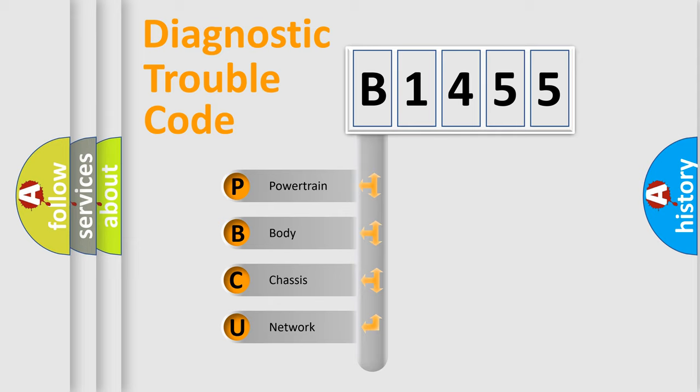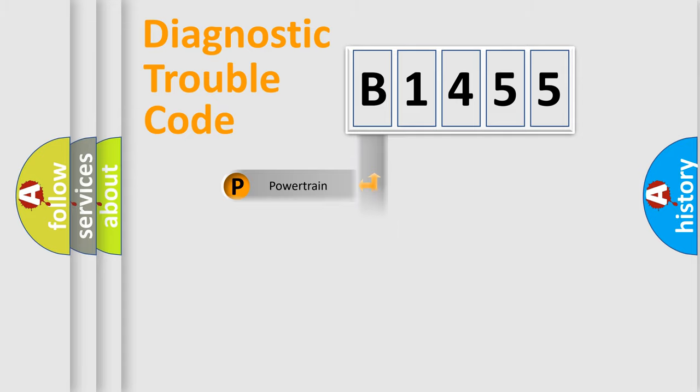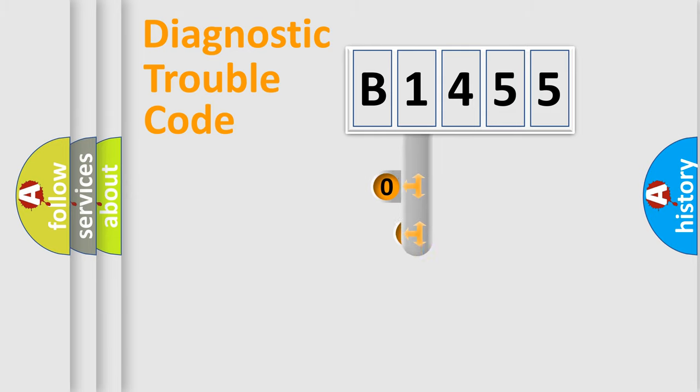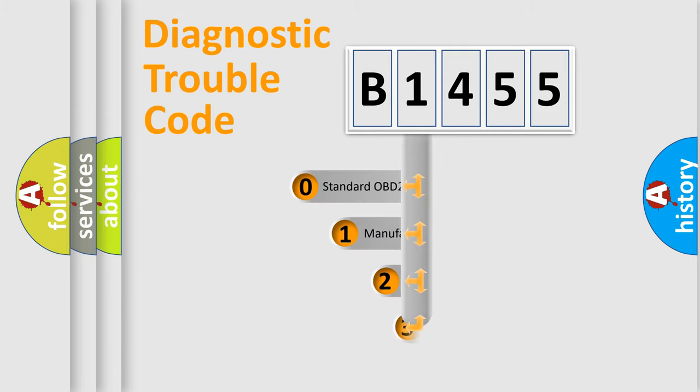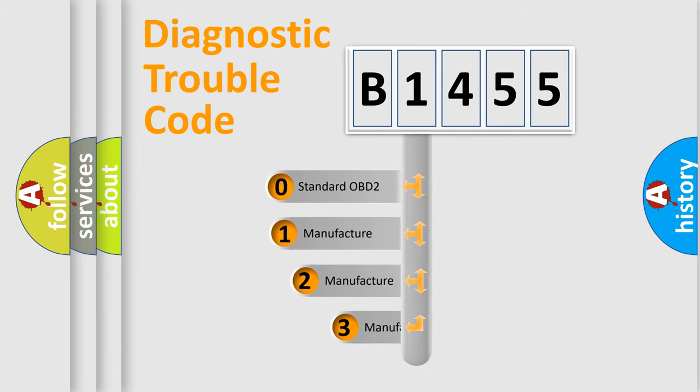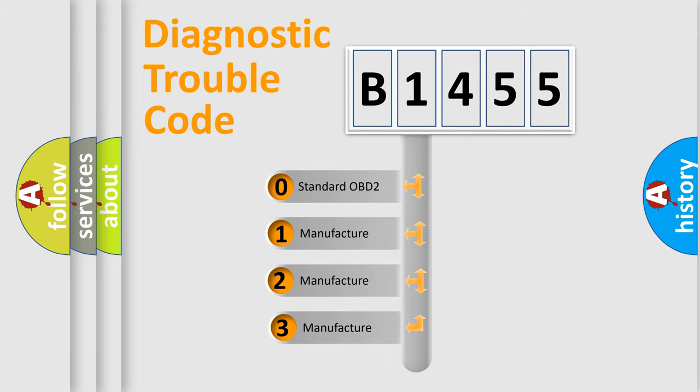We divide the electric system of automobile into four basic units: Powertrain, Body, Chassis, and Network. This distribution is defined in the first character code.